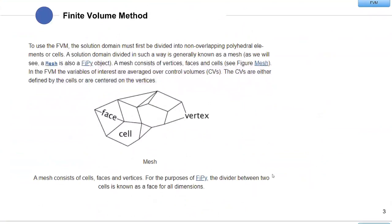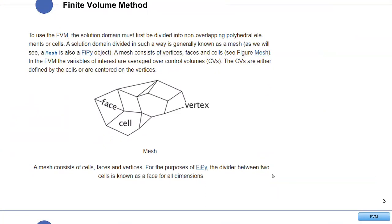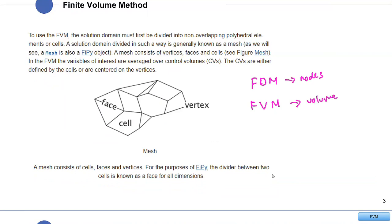Last week there was a very good presentation on the finite volume method. There were one or two questions from students related to topics not explained in detail, so I'll try to explain those here. To recap: the difference between Finite Difference Method (FDM) and Finite Volume Method (FVM) — FDM deals with nodes, while FVM, as the name suggests, deals with volume, or more specifically cells and elements.